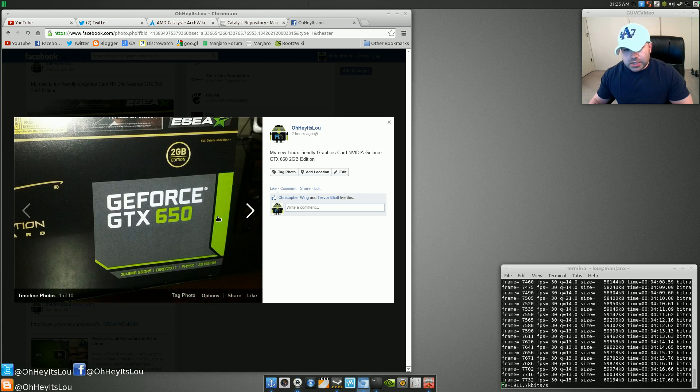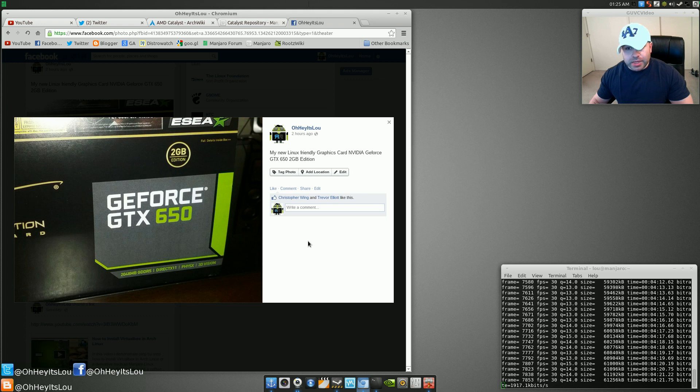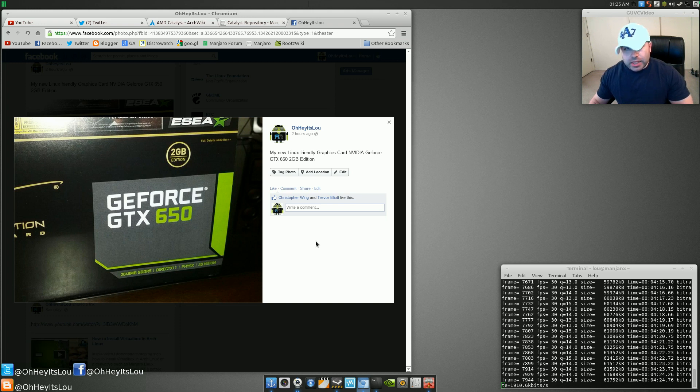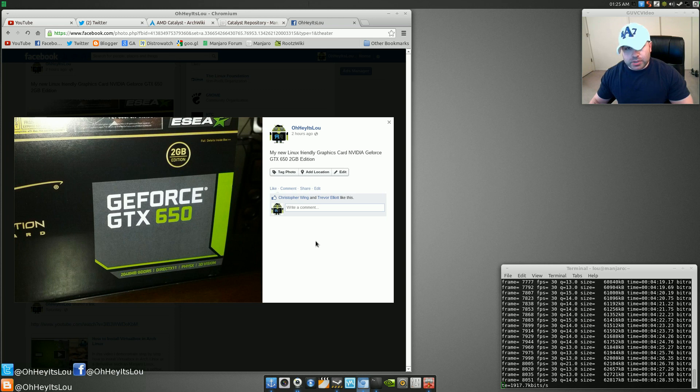So it is GDDR5 RAM. And it's a pretty powerful card. But again, it's not super high-end. But for the kind of gaming that I do and the kind of computing that I do, this is going to be perfect.